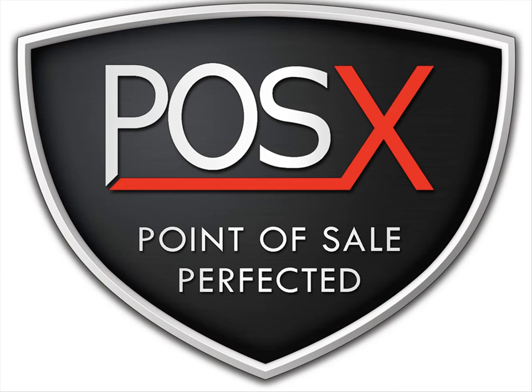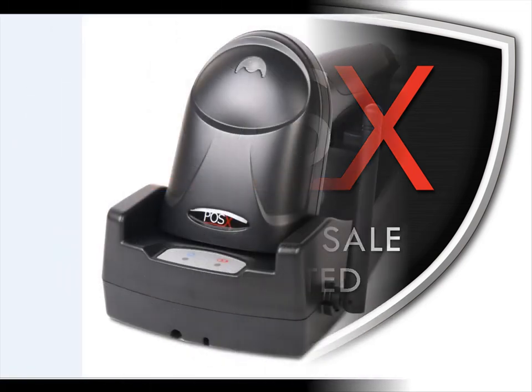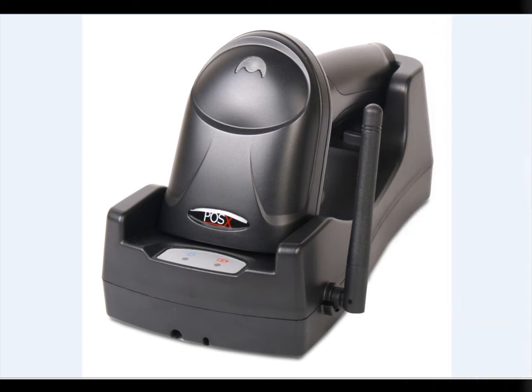This is the POSX support video on how to install the XI3200 Bluetooth scanner on your computer. This is the XI3200 Bluetooth scanner.